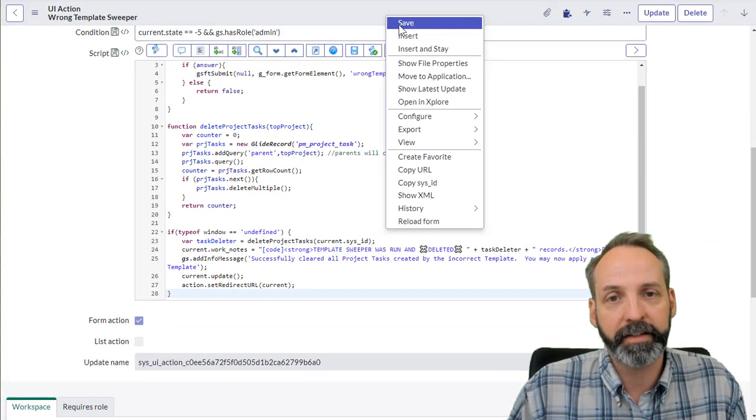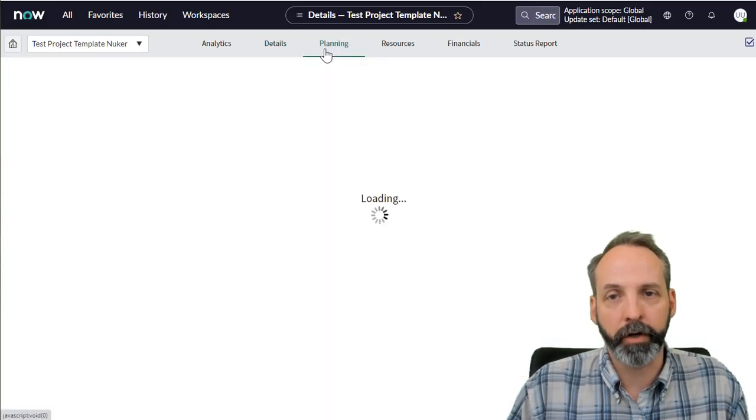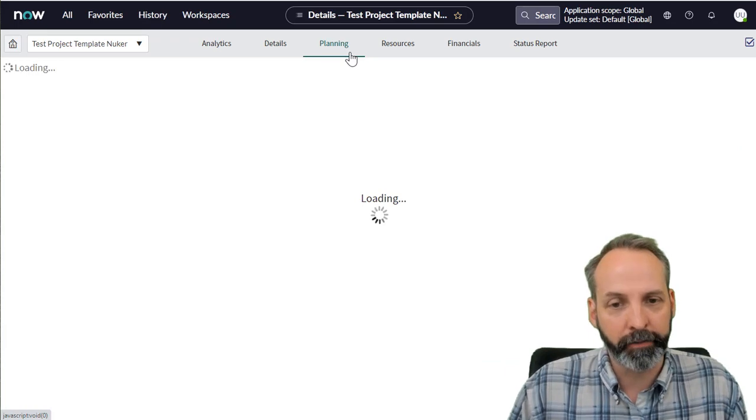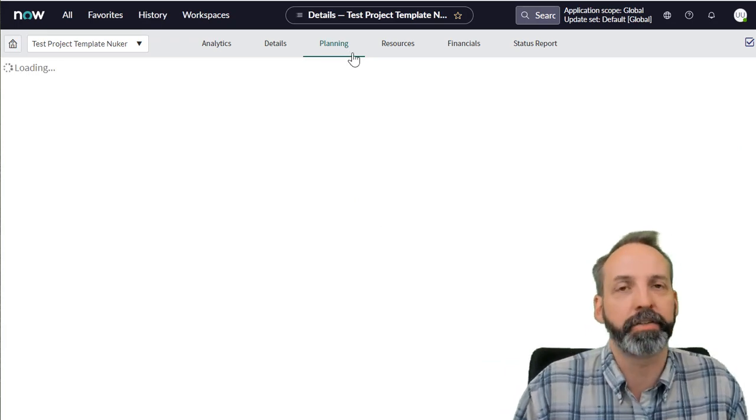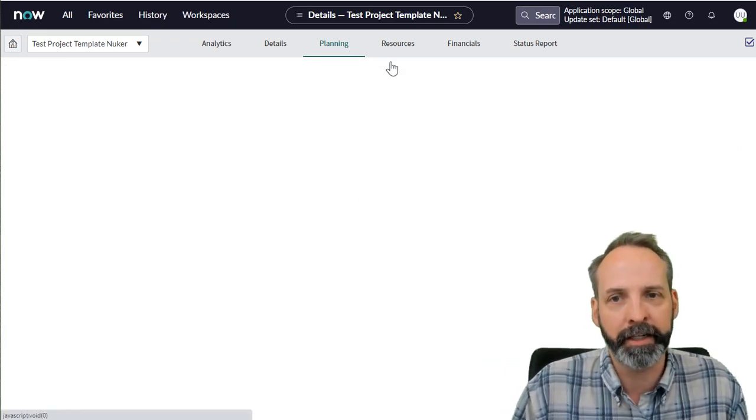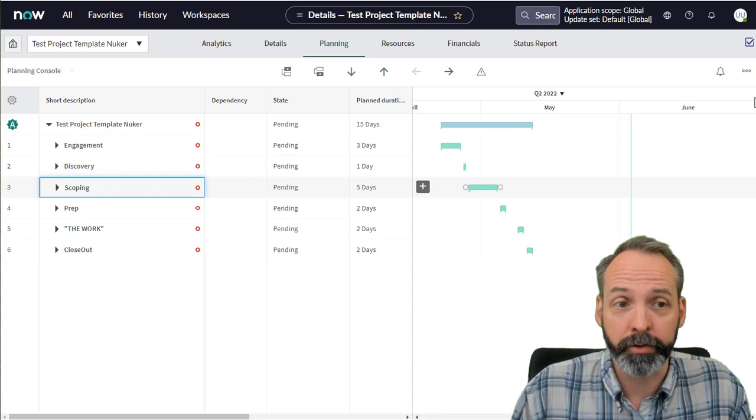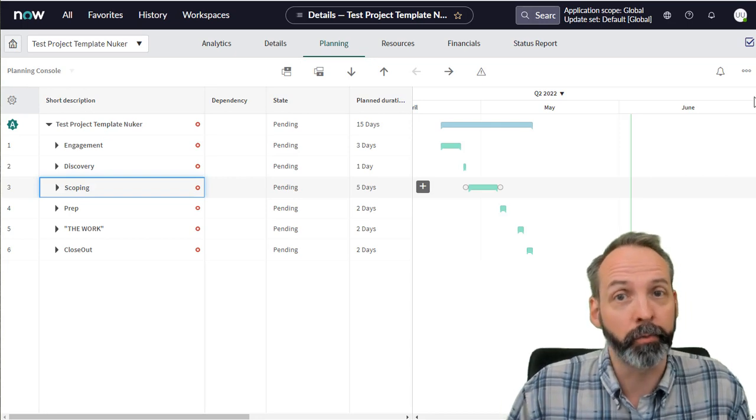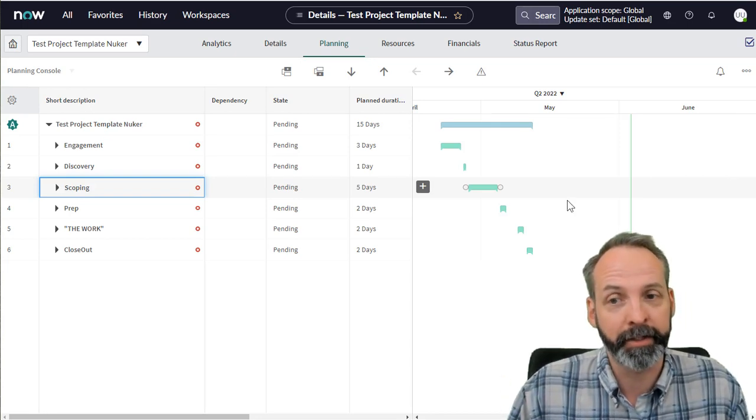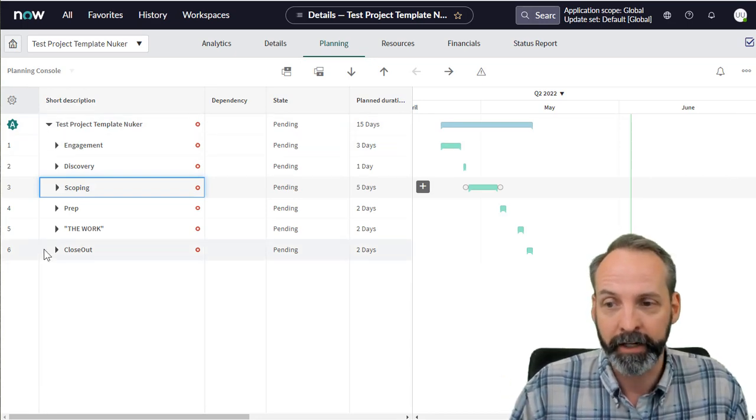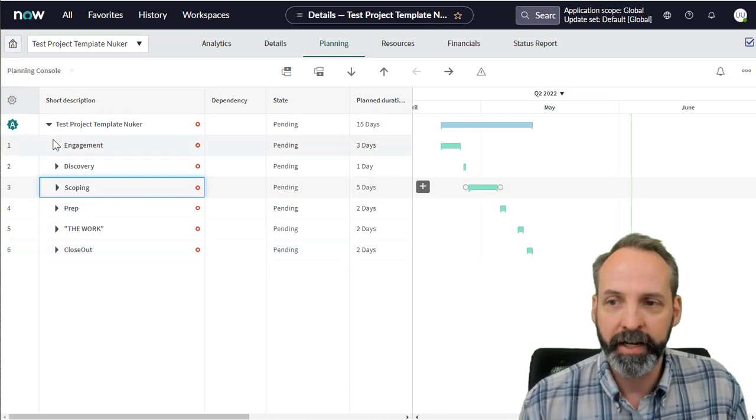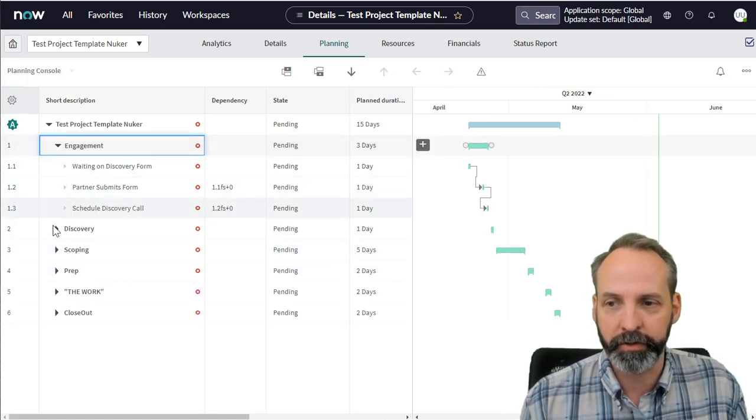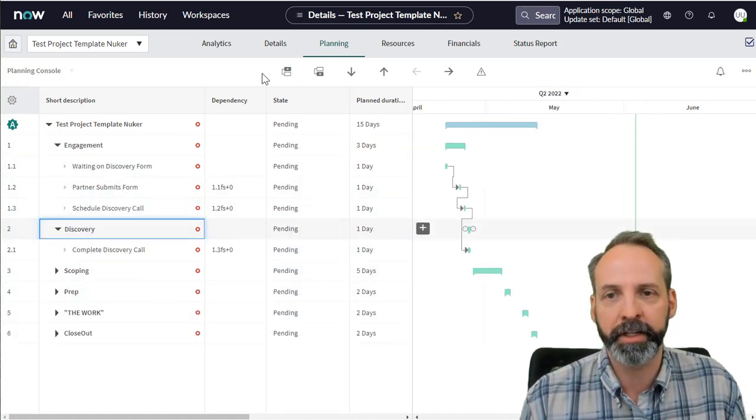Let's save that. Then let's go to our project. We're going to go to our planning console, just to verify that we do have a bunch of project tasks just waiting to be deleted. Then we're going to go back to our planning console, just to make sure that we know that there's a bunch of tasks here to be deleted. So I have six top level tasks.